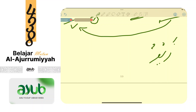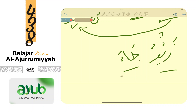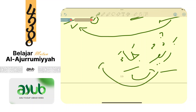Contoh lain: Zaidun ja'a. Apakah Zaid bisa fa'il? Tidak bisa, karena terletak sebelum fi'il. Syaratnya harus terletak setelah fi'il. Berarti Zaid bukan fa'il - karena dia di awal. Sebagai apa dia? Nanti kita pelajari. Tidak boleh sebelum fi'il.